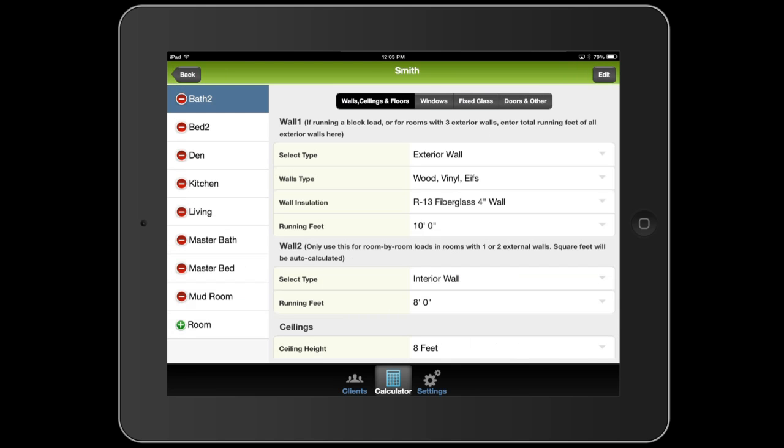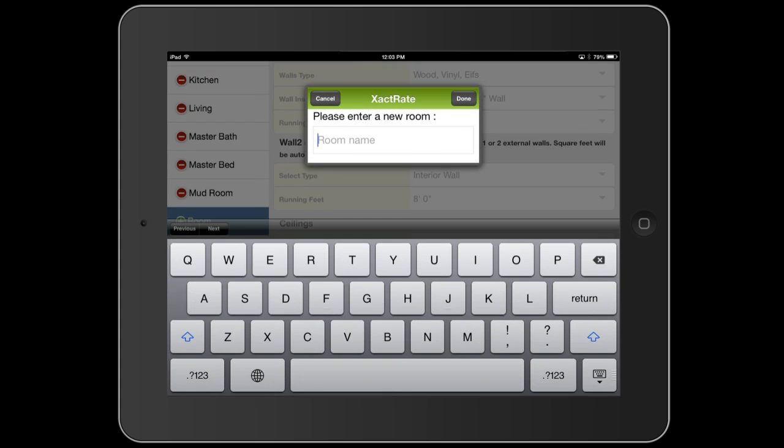Okay, I went ahead and put in several more rooms, like a master bed and bath, a second bedroom and bathroom, kitchen, mud room, living room. But I wanted to create one more room just to demonstrate something to you. Let me go ahead and put in the breakfast area.